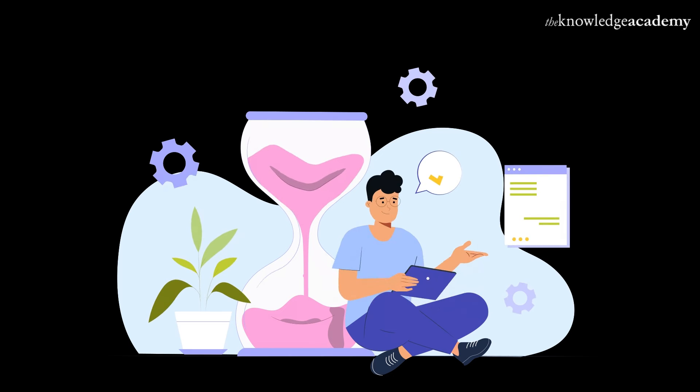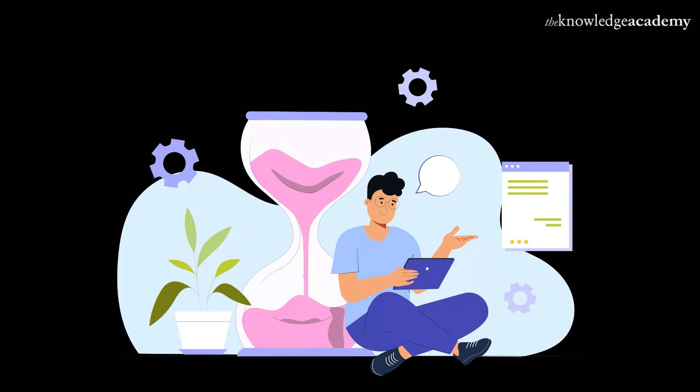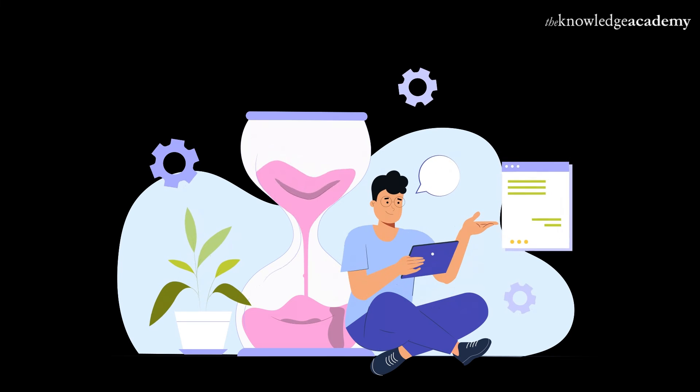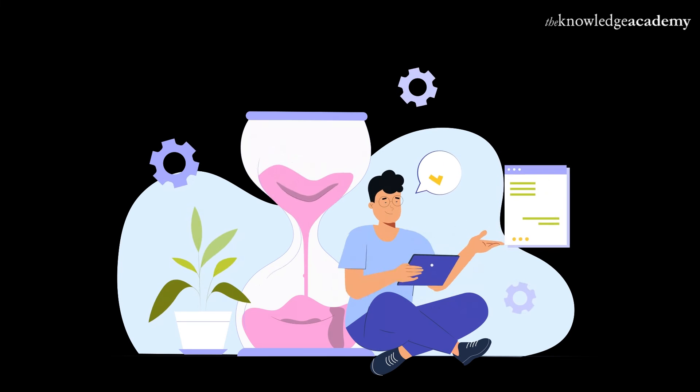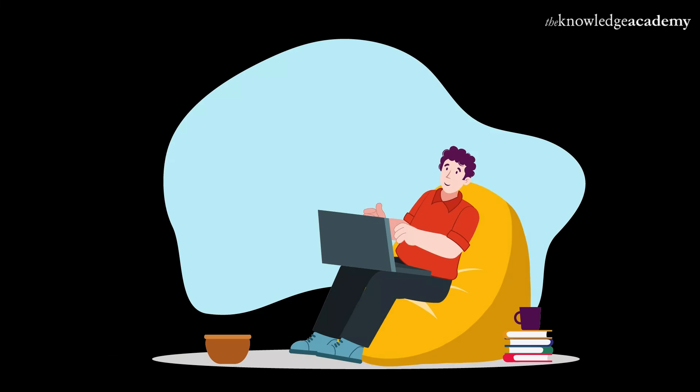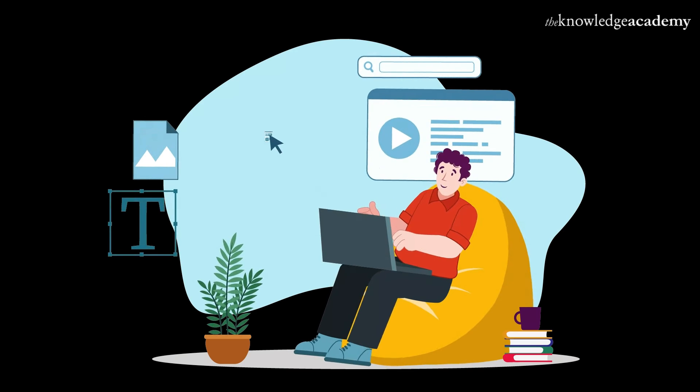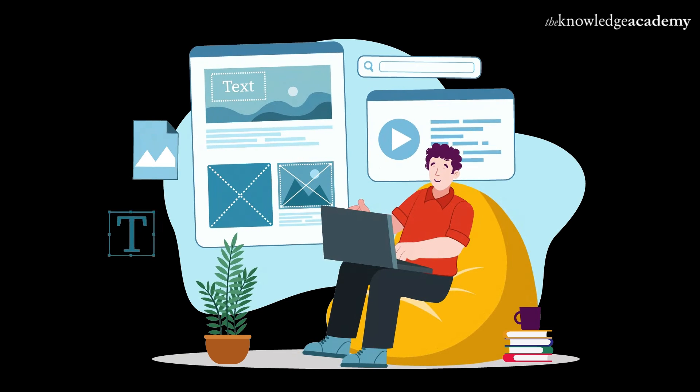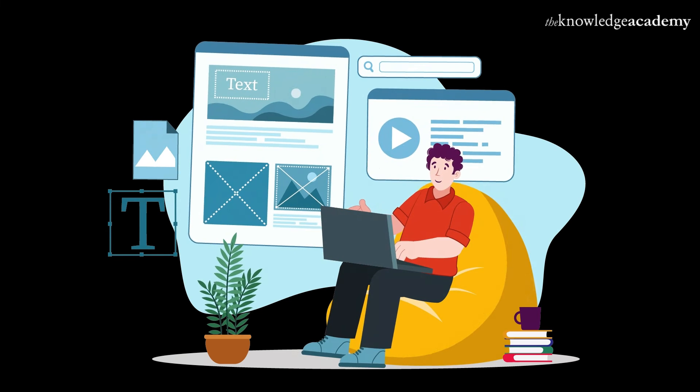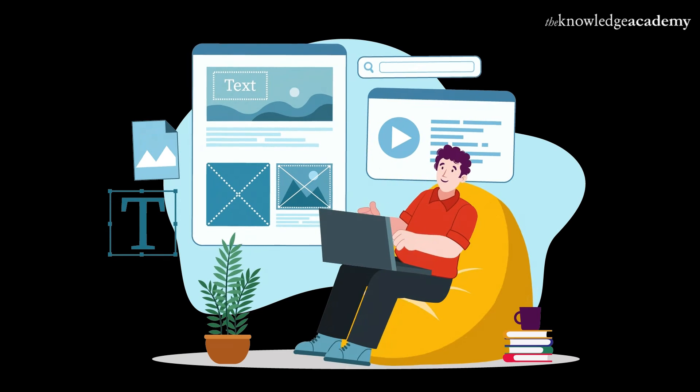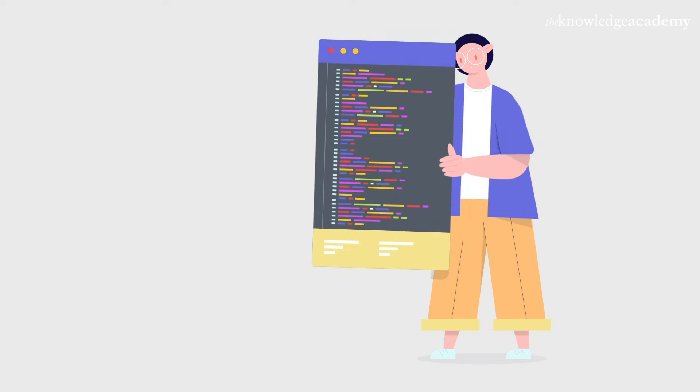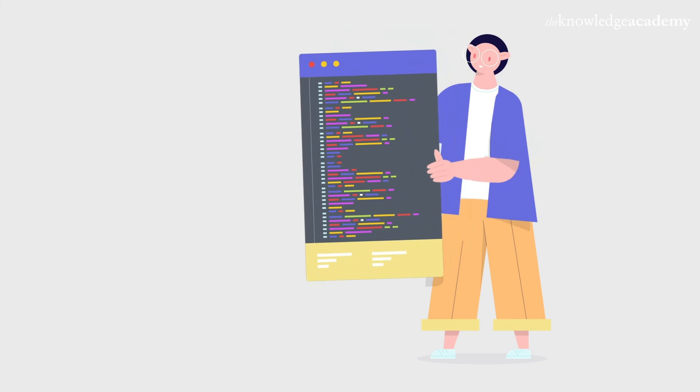And there you have it, folks. Hosting your website on GitHub Pages is not only easy, but also completely free. Whether it's your portfolio, a project, or just a fun experiment, GitHub Pages provides a fantastic platform to showcase your work.